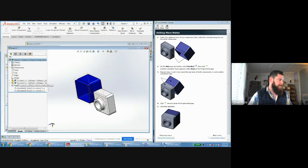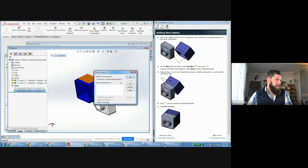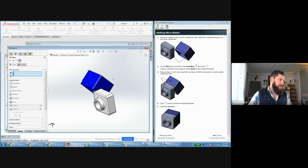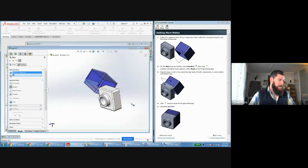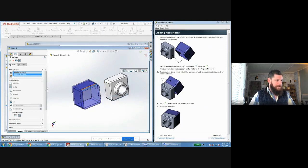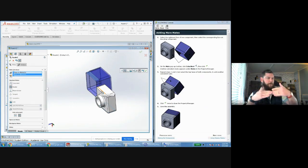Existing mates appear at the bottom of the feature tree. I encourage you to play with the different mate options between these two parts to see what they do. For instance, you can use a coincident mate to put two faces against each other, or make a face parallel with the bottom, which accomplishes the same alignment. Depending on your part geometry, you may not always have perfectly flat faces or square edges available, so knowing the alternatives is helpful.